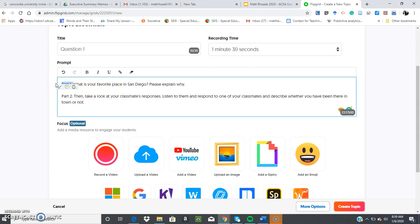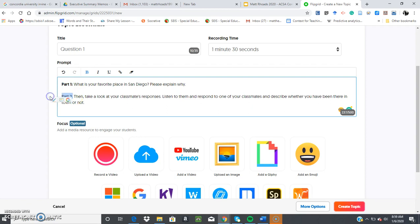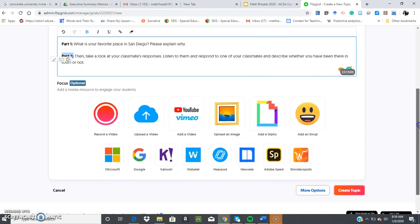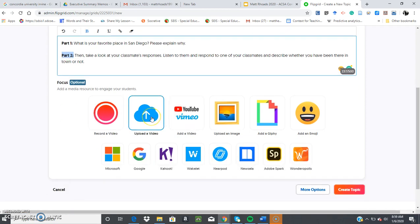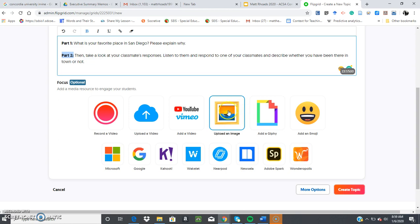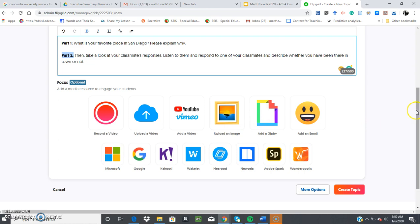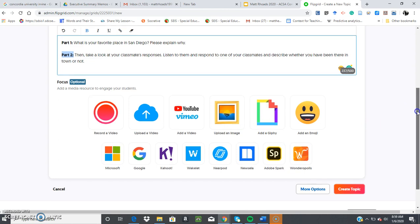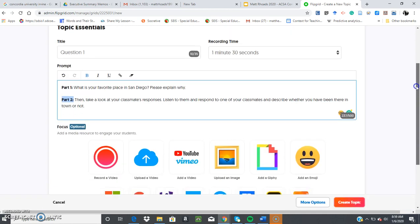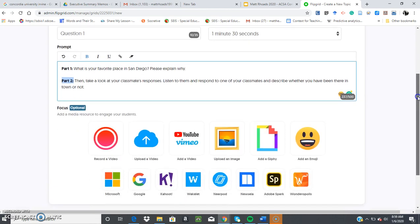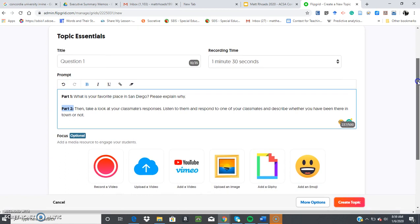And if you look below here where it says focus optional, there are so many things you can do. You can record your own video that your students get to respond to. You can upload a video, find a YouTube video that the students can watch and then respond to when you place a prompt. You can upload an image, add a Giphy, which is basically like a short motion picture that's about five to ten seconds. Add an emoji, add a Kahoot. There's a variety of different things you can do. But just for today's tutorial, I'm just showing you how to do a question.